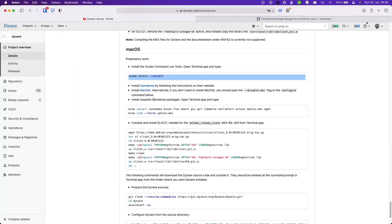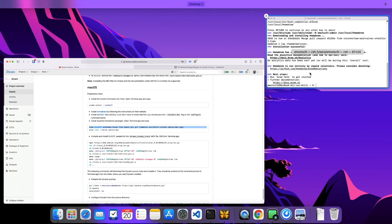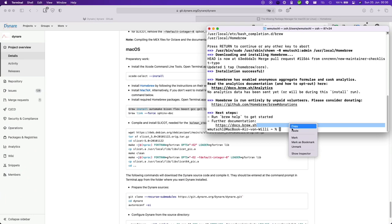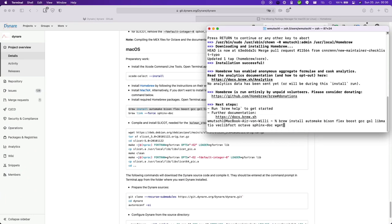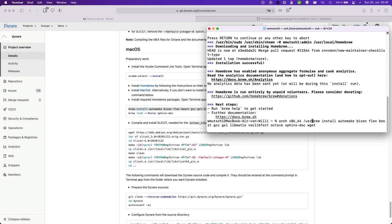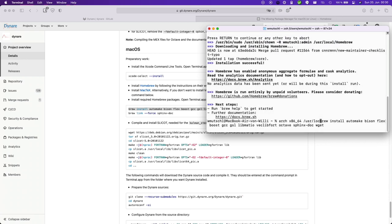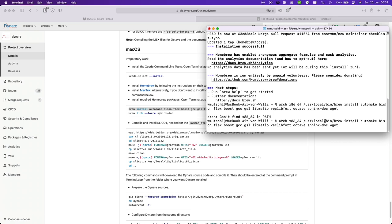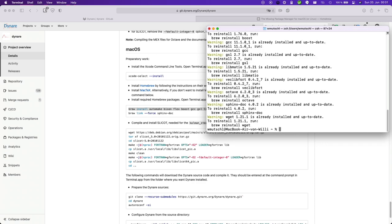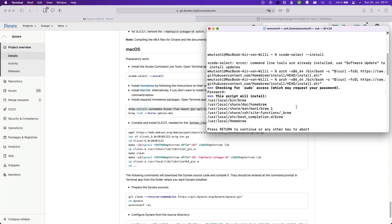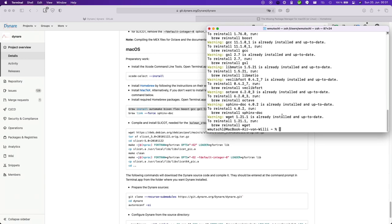Now install the required Homebrew packages. So for this, if you are on an Intel Mac you can simply copy and paste this. If you are on an M1 Mac then you need to again add the arch command there and also indicate that you are using the brew package in the Intel one. This will be in under user local bin brew. Install those packages. I've already installed all those packages here. This might take a while.